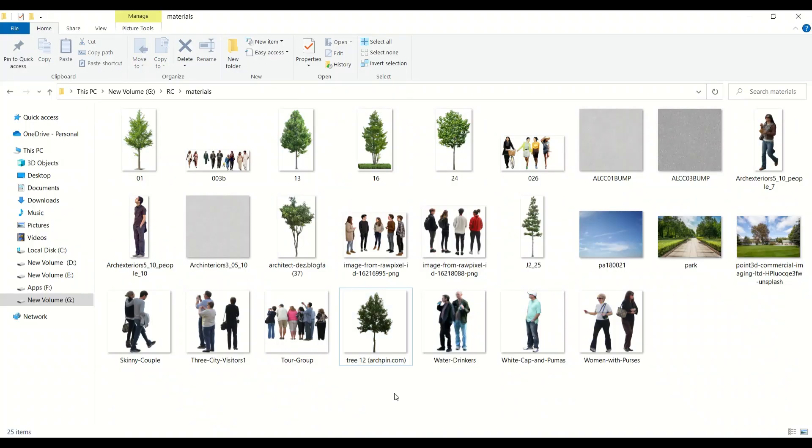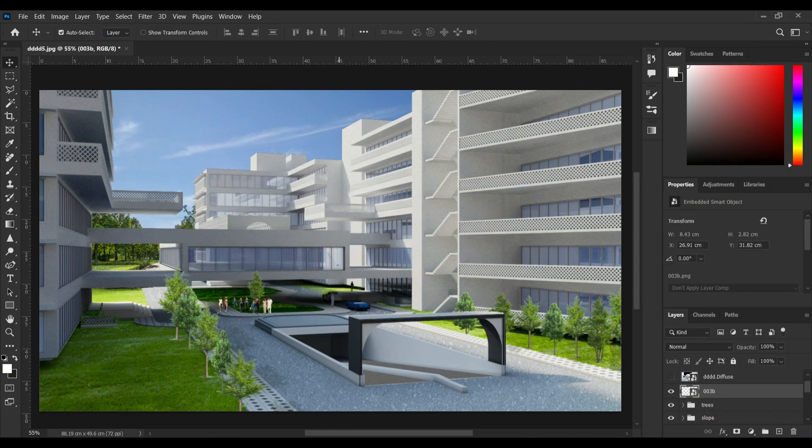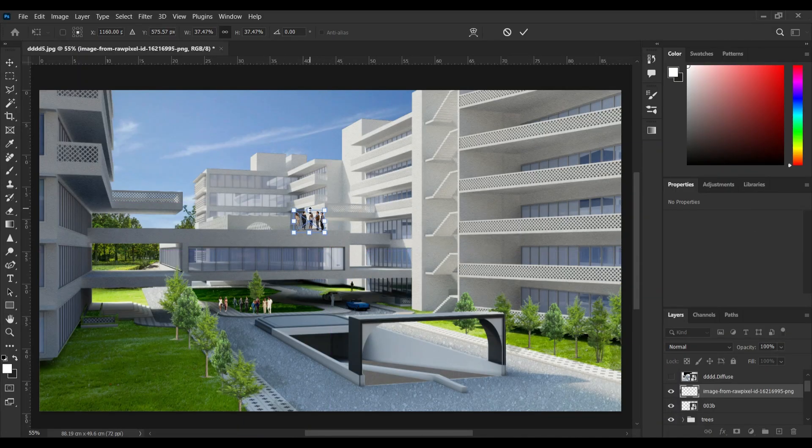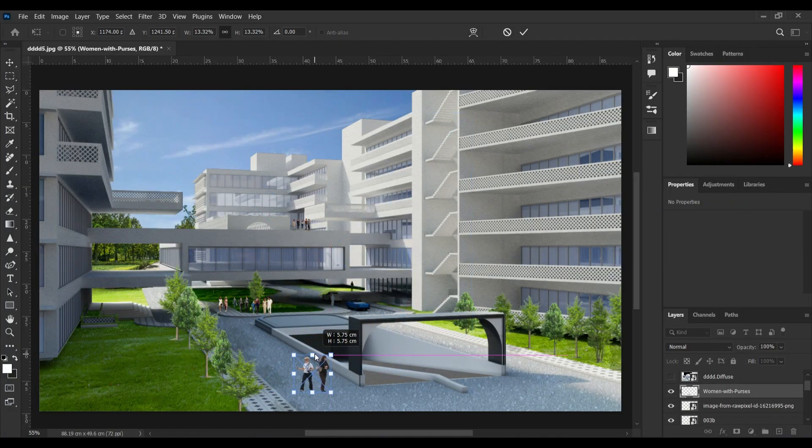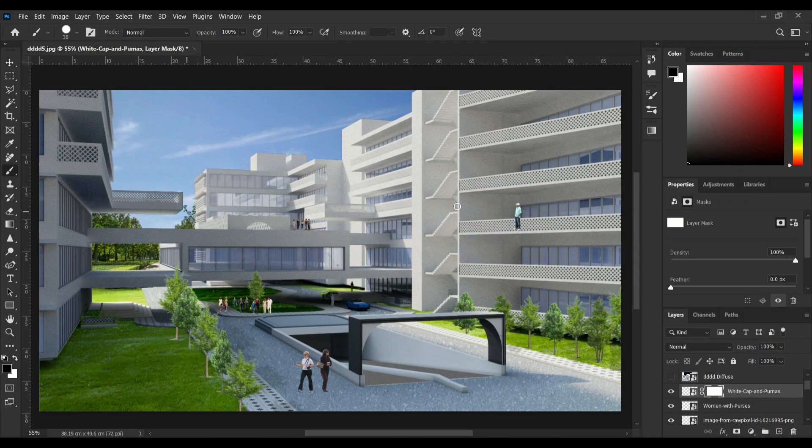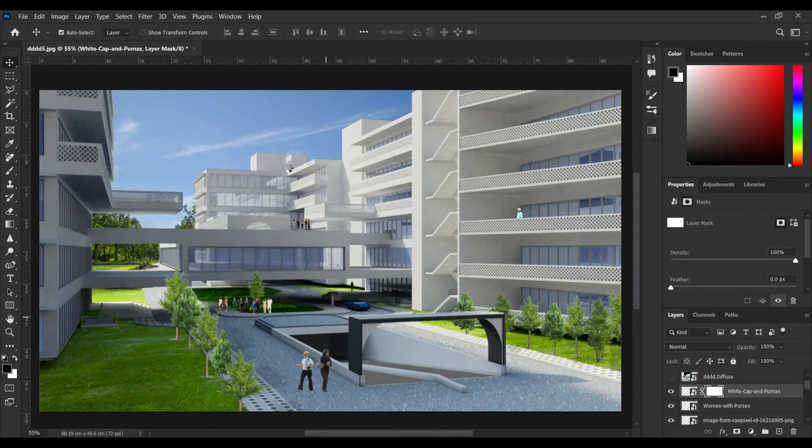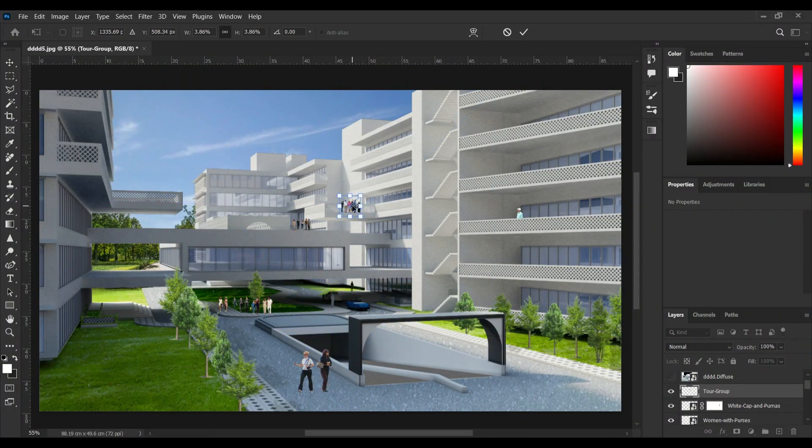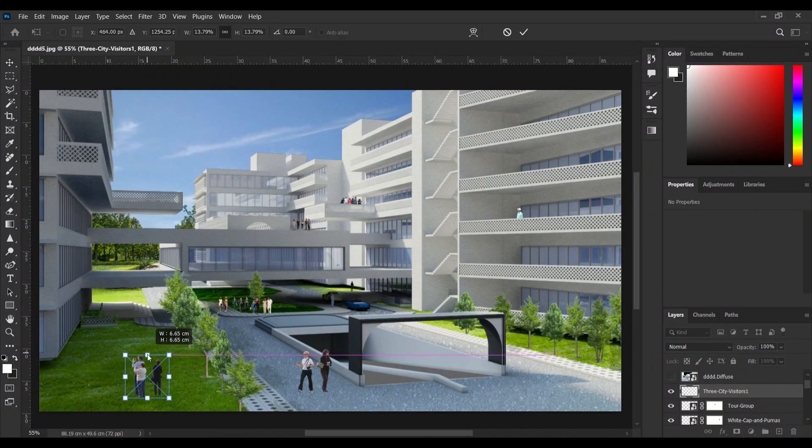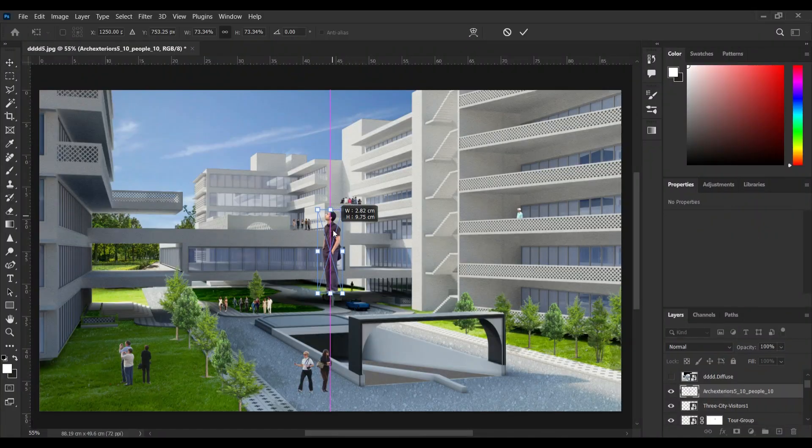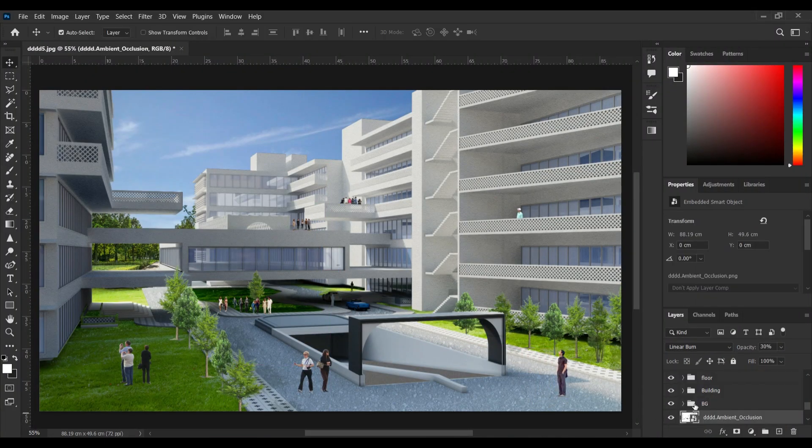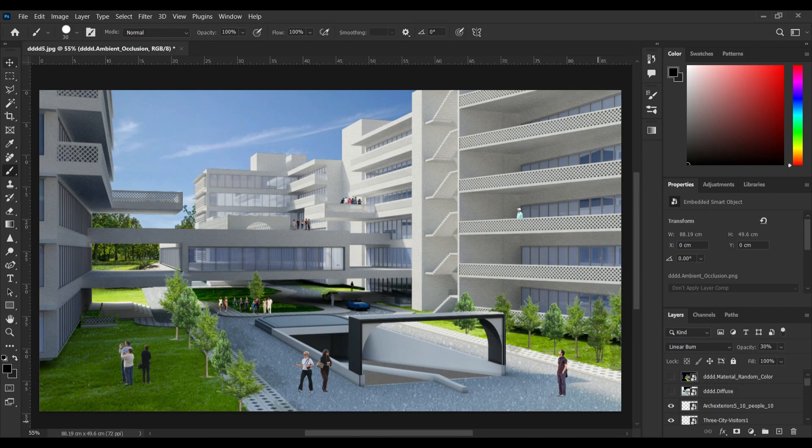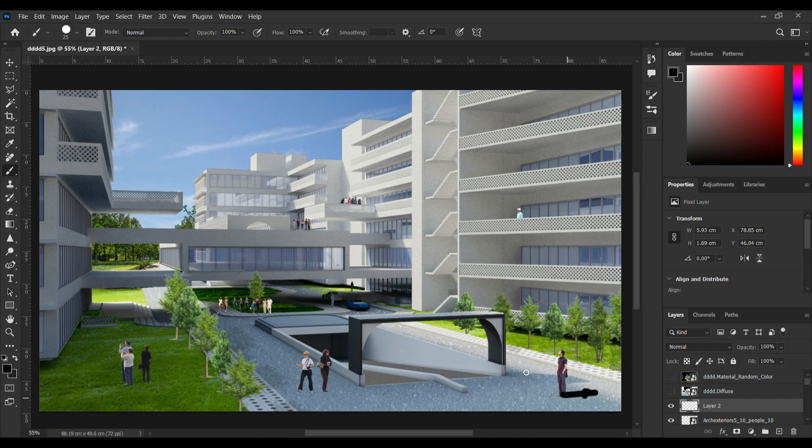After that, I'm adding some human figures and also the shadows that are easily created by a brush and a blur filter.